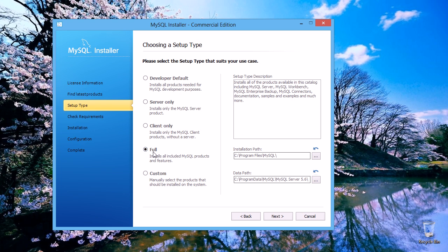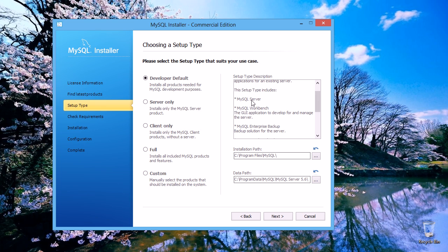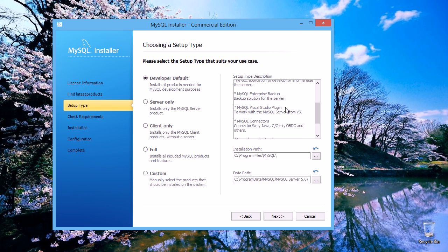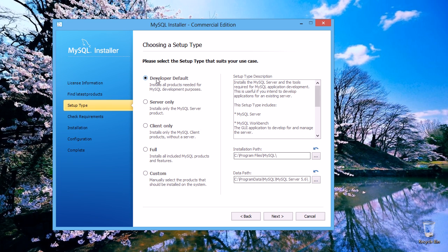I am using it as a developer. If you need everything, you can install Full — for example, it installs all products available including MySQL Server, MySQL Workbench, MySQL Enterprise Backup, MySQL Connectors, documentation, samples, and examples. In Developer Default, you get MySQL Server and tools required for MySQL application development, including MySQL Workbench, Enterprise Backup, MySQL for Visual Studio, connectors, examples, and documentation.